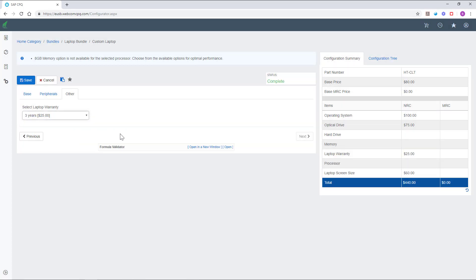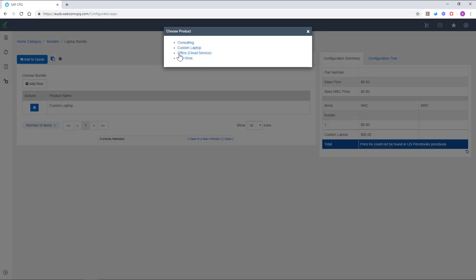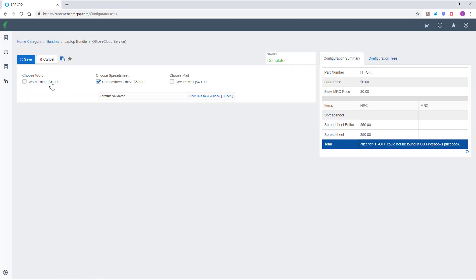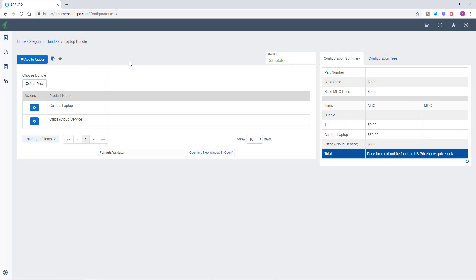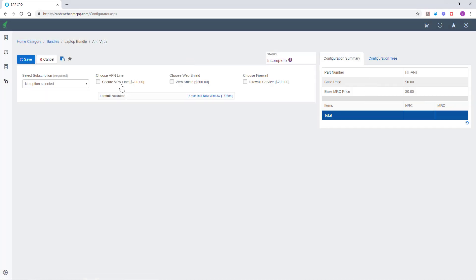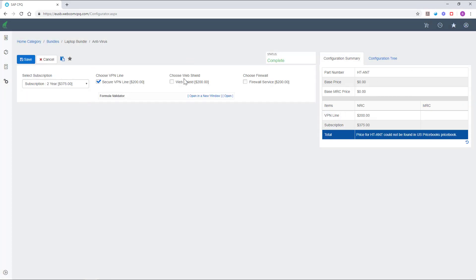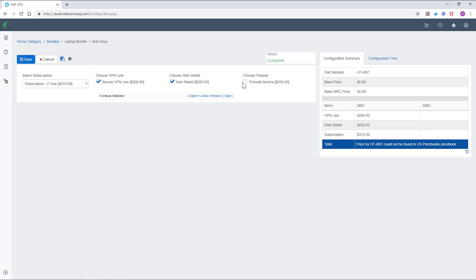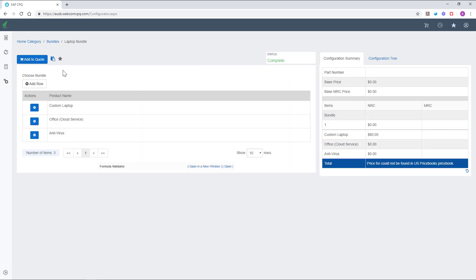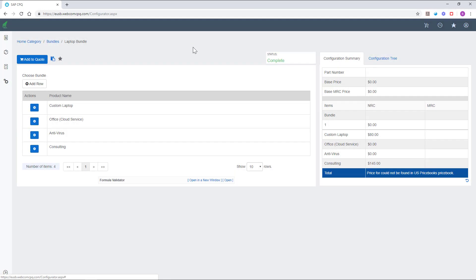Once we are done with the product configuration, the status will be marked complete and the user will be allowed to add the product to the bundle. We can add an office package, an antivirus software, and consulting services to the bundle.